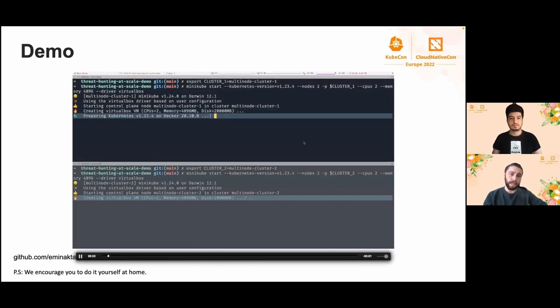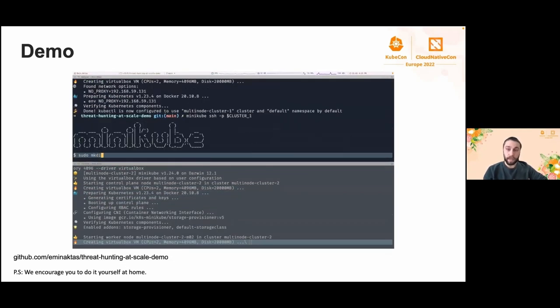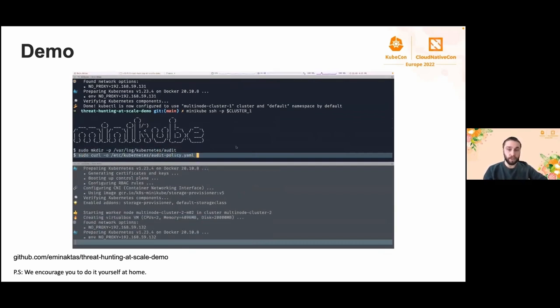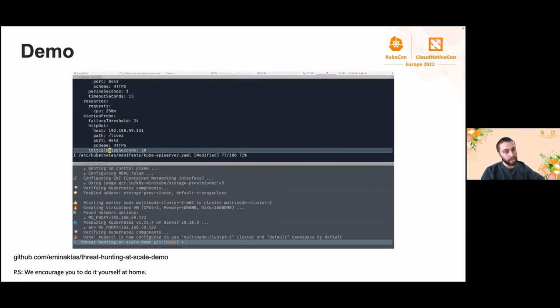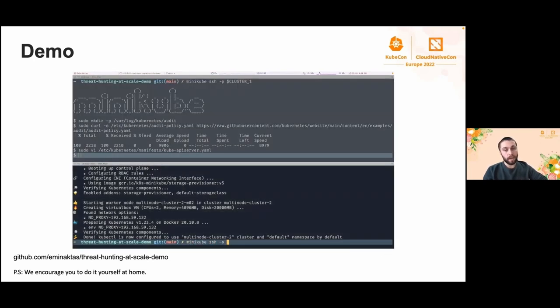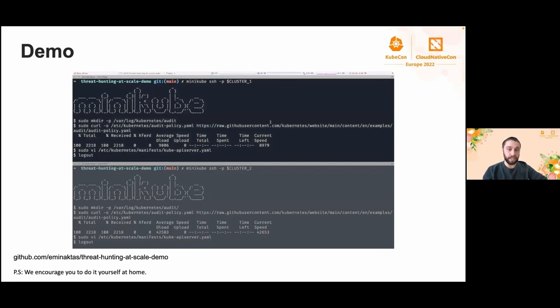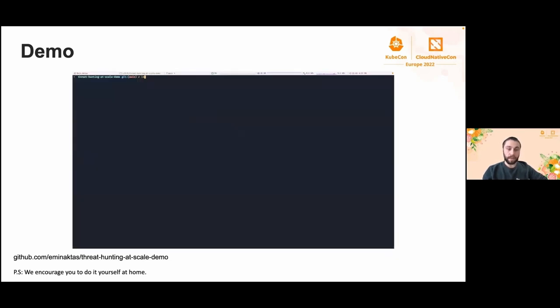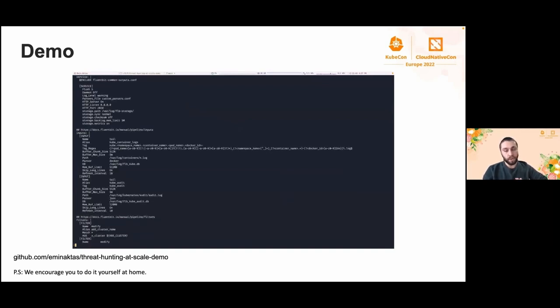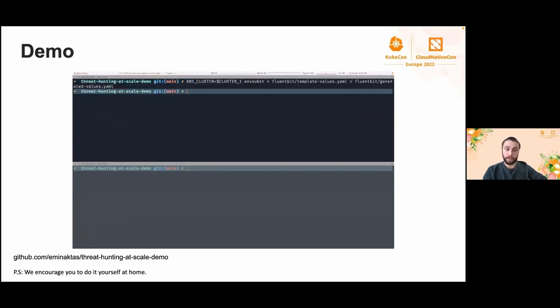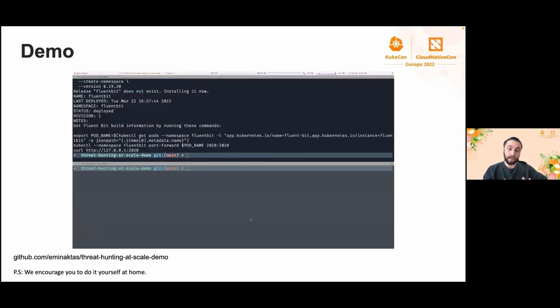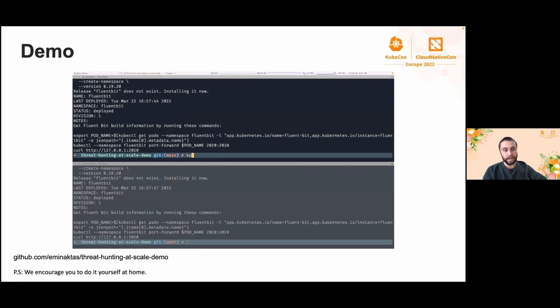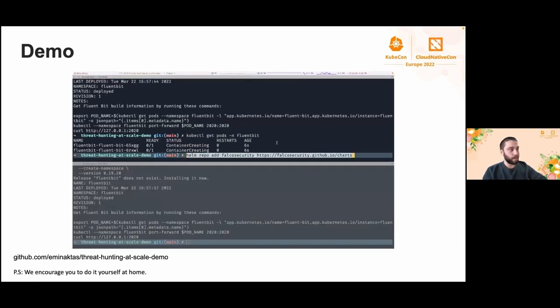Starting the demo. At the beginning, we are creating a multi-node cluster. Above we have cluster 1 and below we have cluster 2. When the cluster gets ready, we'll edit the Kube API servers for getting the logs into the host machine. Since the Kube API server is a static pod, it will restart itself when we save the changes. When it's done, let's start collecting the logs with Fluent Bit. Since we already mentioned the Helm values earlier, we will just look at them quickly here and we will modify the filter to add custom cluster label and install the Helm chart.